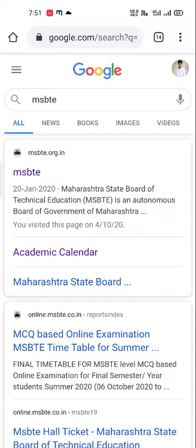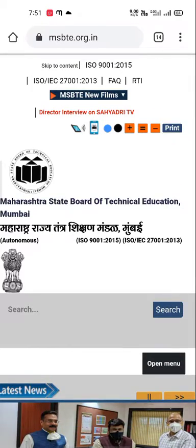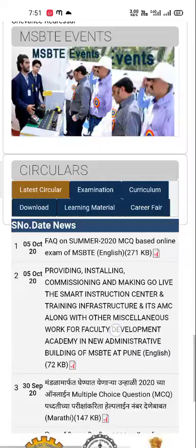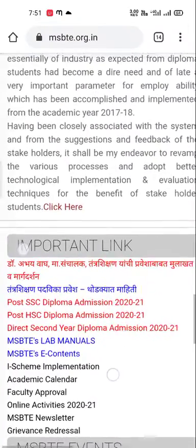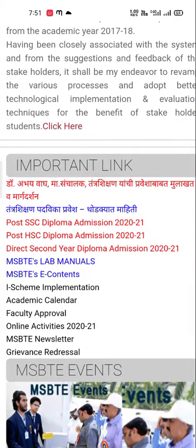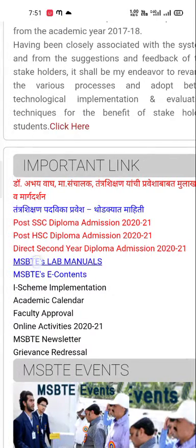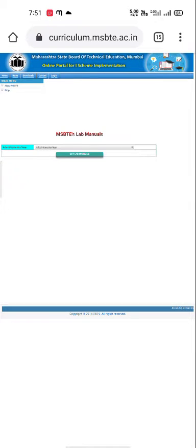Click on the MSBTE official website. After that, scroll down to the 'Important Links' section. In the Important Links section, you will see 'MSBTE Lab Manual' — click on it.